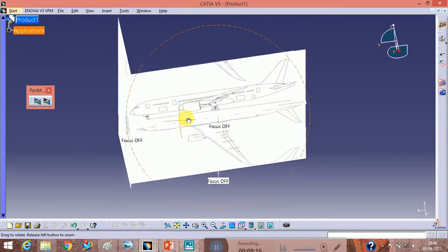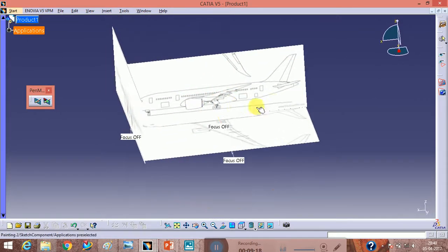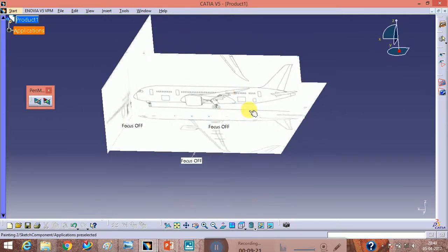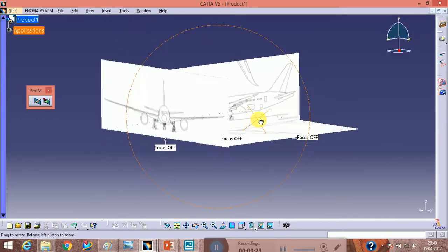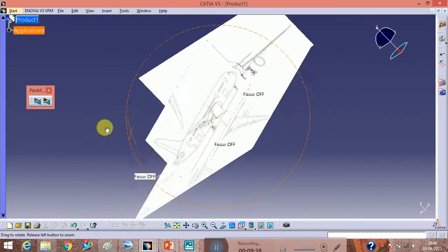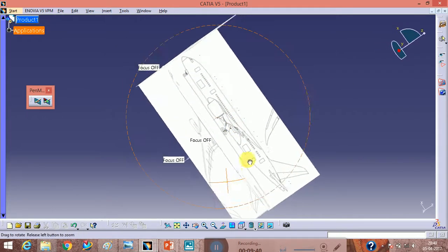Now you can see the blueprint is imported properly. This is the three to four step process to import a blueprint. The same procedure is used for cars as well, but this example is for an airplane. In the next video I will show how to import the blueprint for a car. Now you can trace the boundary.